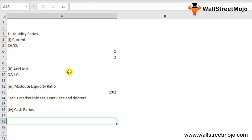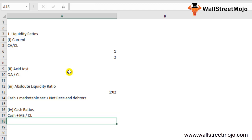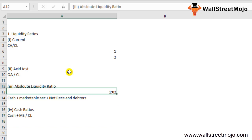The fourth liquidity ratio is the cash ratio, which is useful for companies undergoing financial trouble. The formula is: Cash plus Marketable Securities divided by Current Liabilities. If this ratio is high, it reflects underutilization of resources; if low, it can lead to problems in repaying bills.